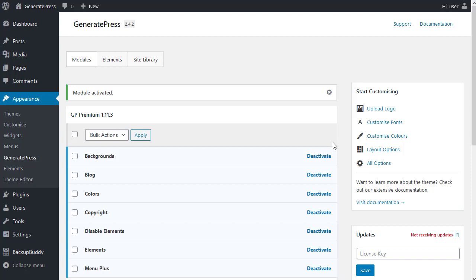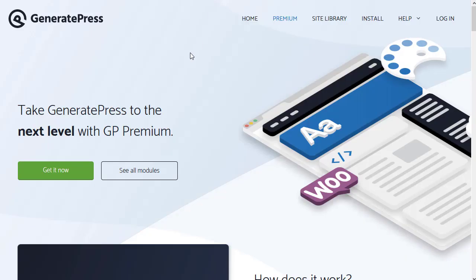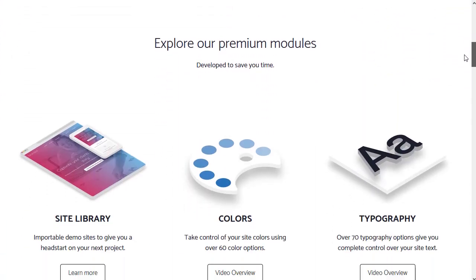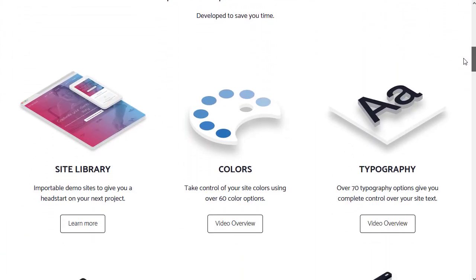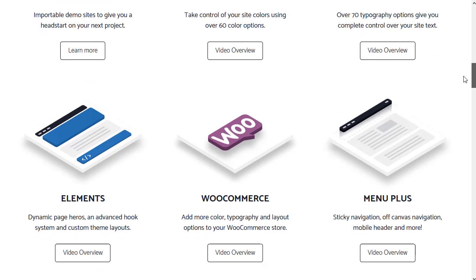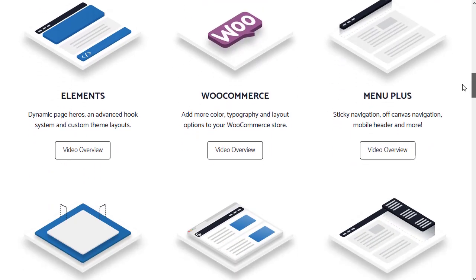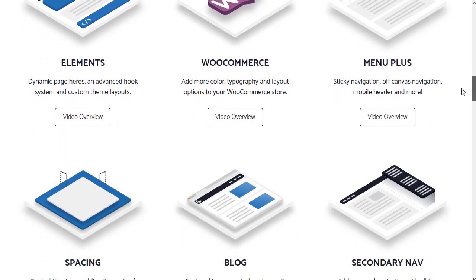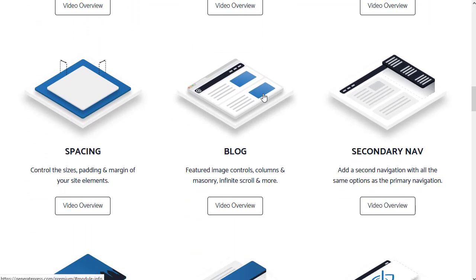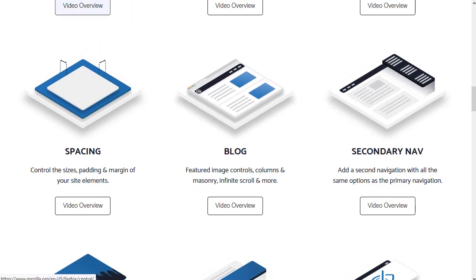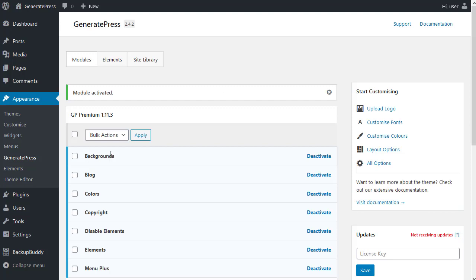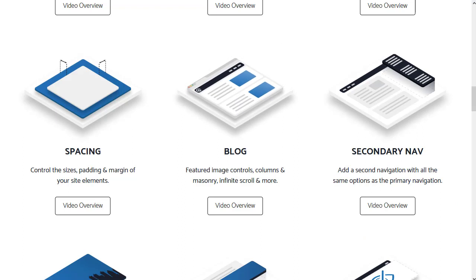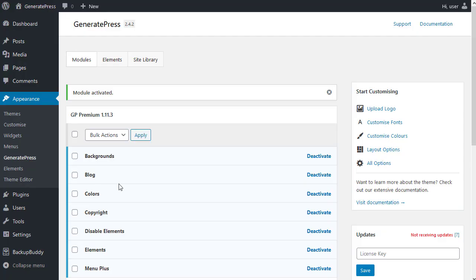These modules relate directly to the premium page on the GeneratePress website. If you scroll down, you'll see a list of modules. We've got site library, colors, typography, WooCommerce, elements, menu plus, things like that. And all of these elements relate directly to these modules here. To be able to use these, for instance, to use the blog module, you'd have to turn that on in this section we've just been dealing with.